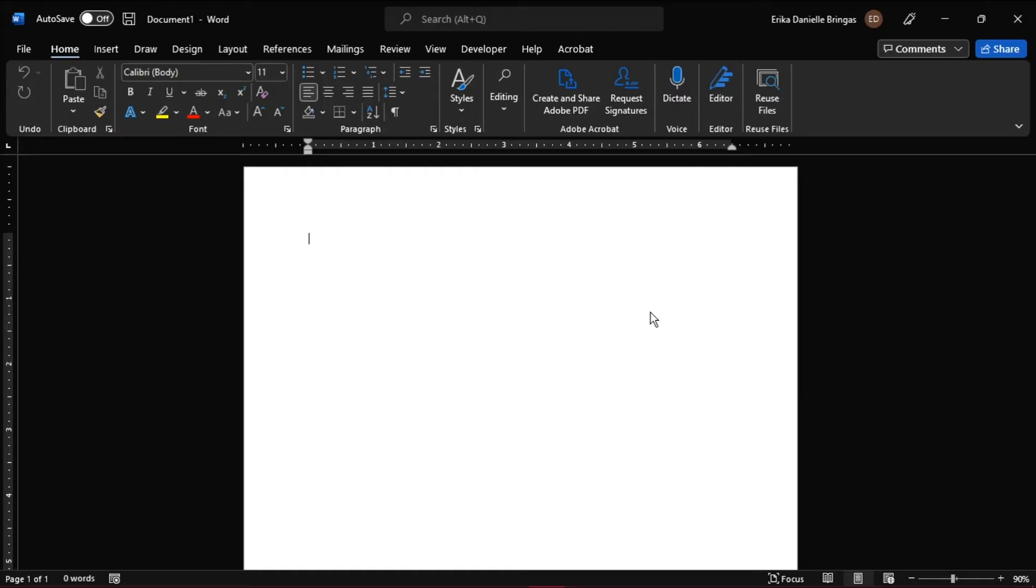We can start by adding text in our surveys first. Here we would make a customer satisfaction survey form as an example.